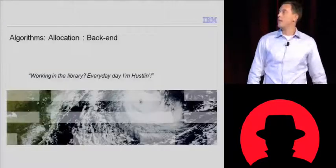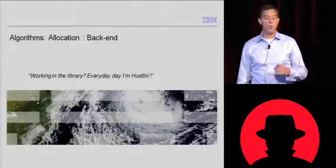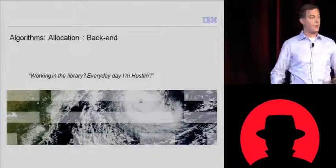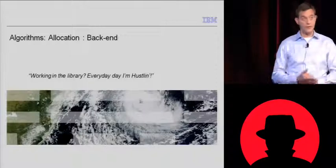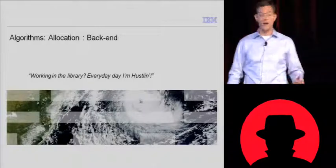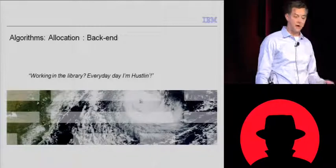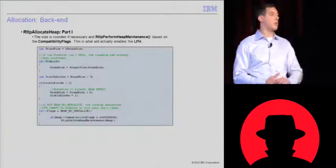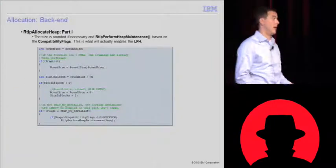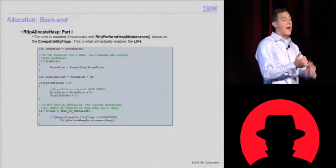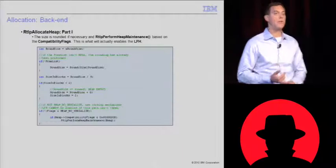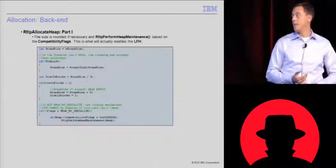We have to decide which piece of this we're going to look at first. I'd like to look at the backend manager first because the backend manager is actually responsible for activating and enabling the low fragmentation heap.